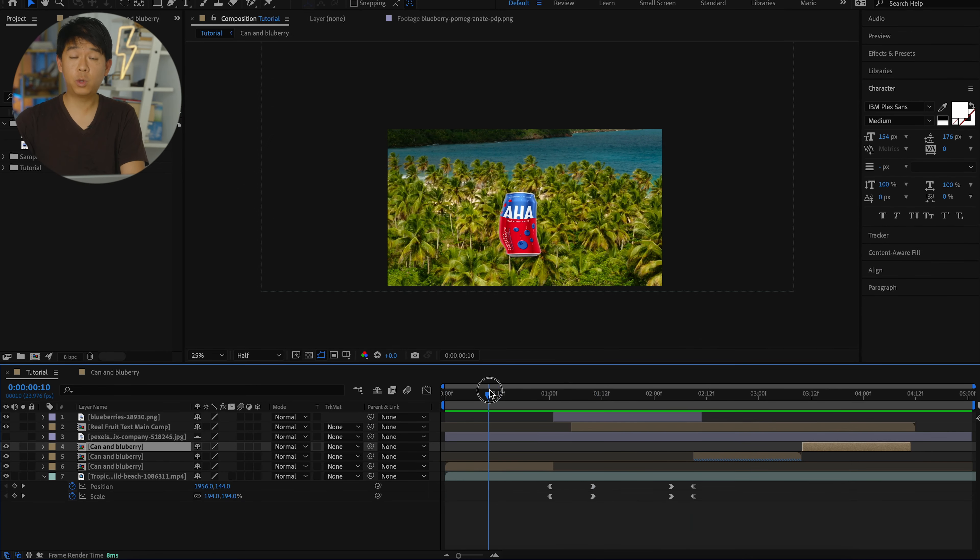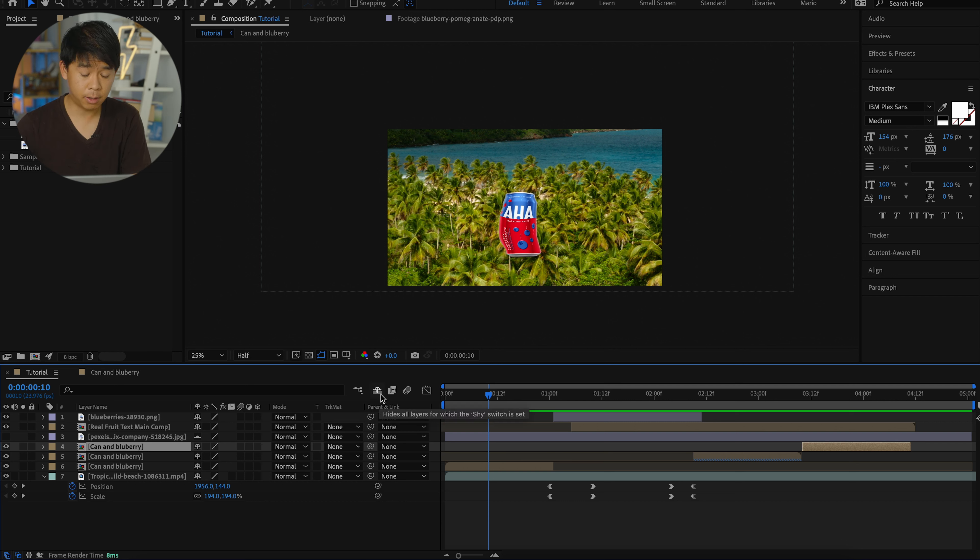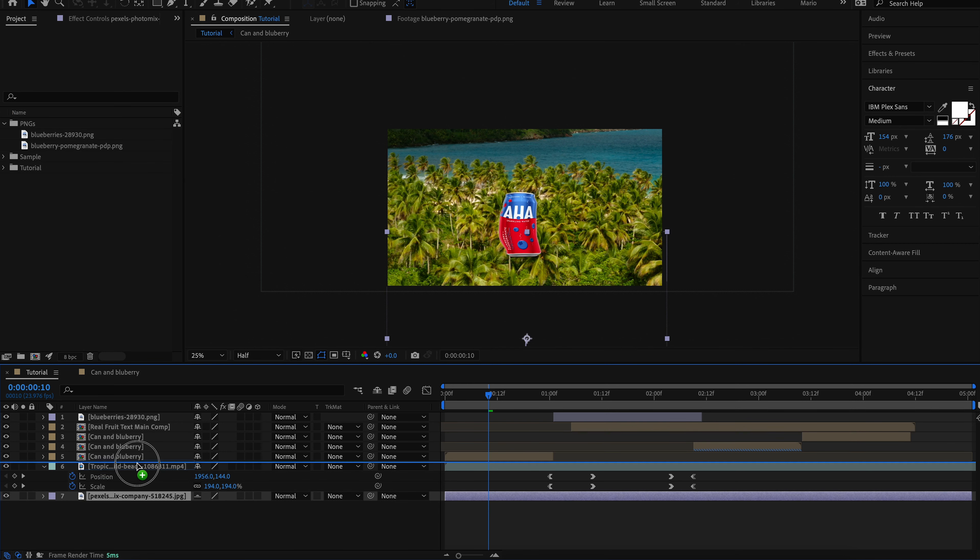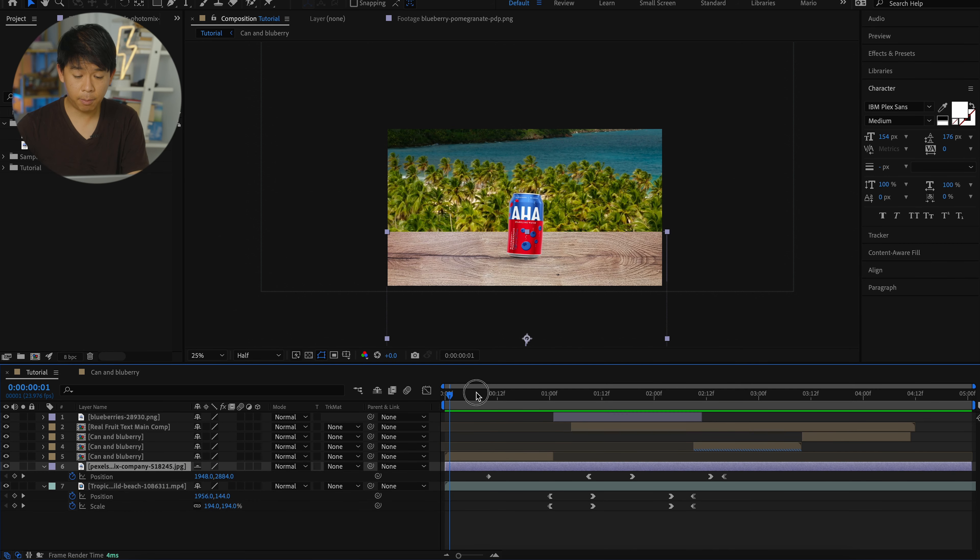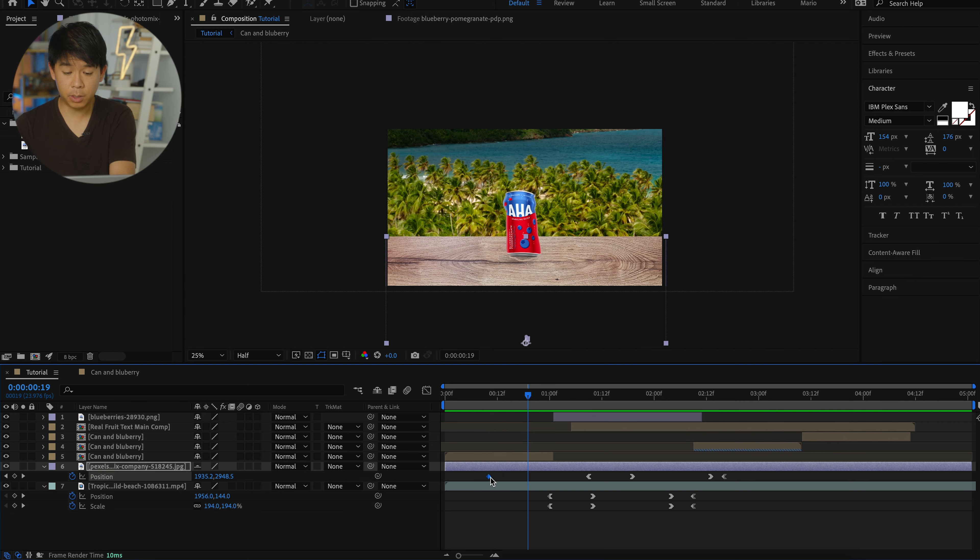And the last item that I'm going to be adding to this footage is a table, something where the can can rest on over here. Make sure you time the animation of where that table is going to be leaving the frame as well.